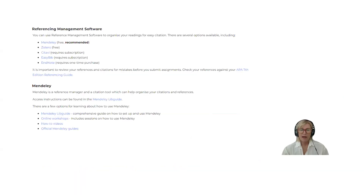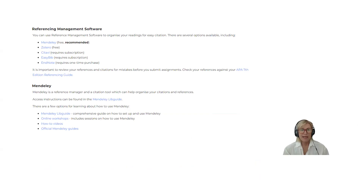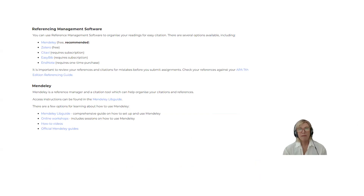You could also use referencing management software, available on your referencing tool page. You can use Mendeley or Zotero — Mendeley is free and there's a guide there. Referencing management software makes things easier. However, SiteMe isn't always correct and won't produce APA 7 Torrens edition formatting, so you need to check it carefully.